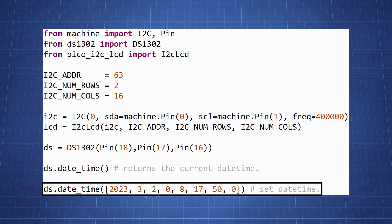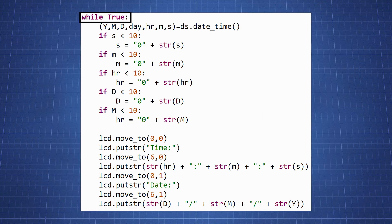To set the time you need to change the following code with the correct information. After uploading this to the Pico comment out this line of code. If you do not comment out this line of code every time you restart your Pico it will have this initial starting date.